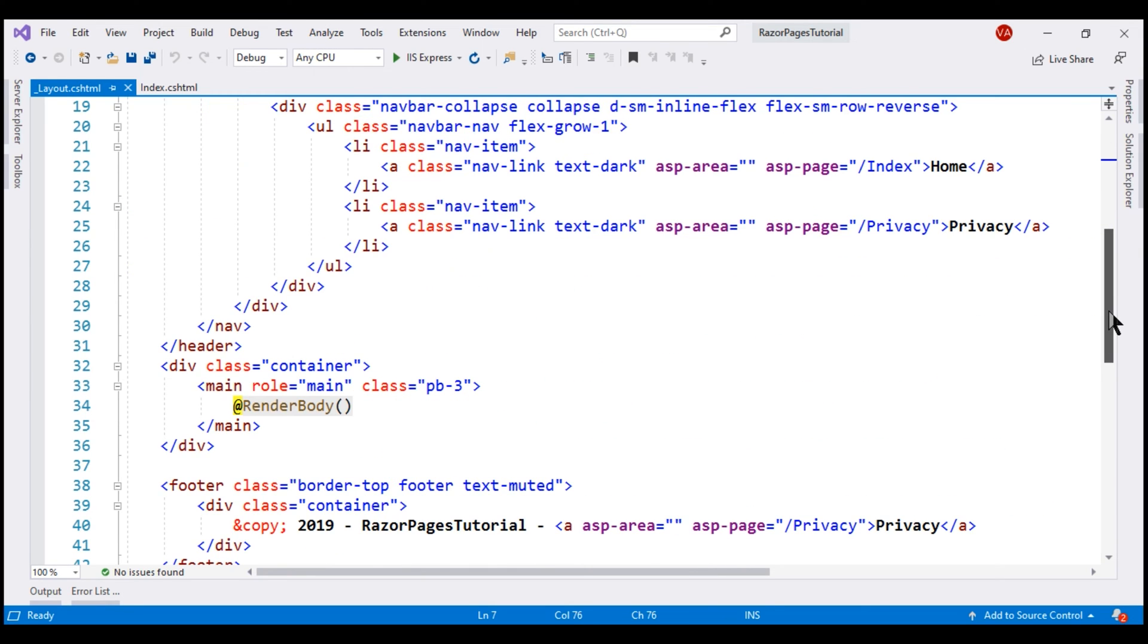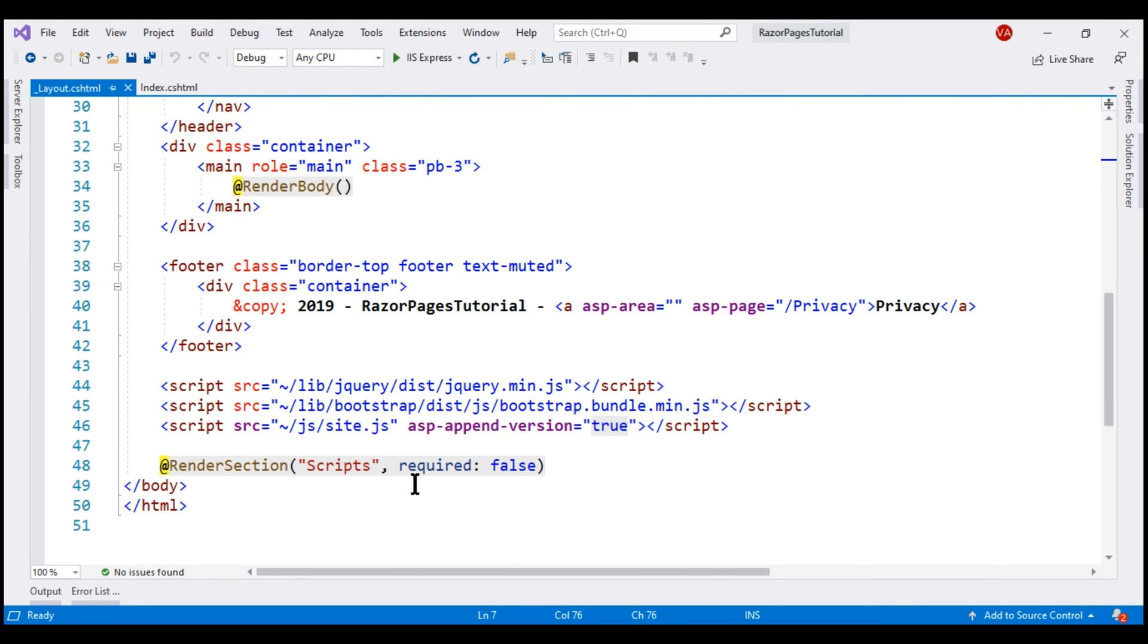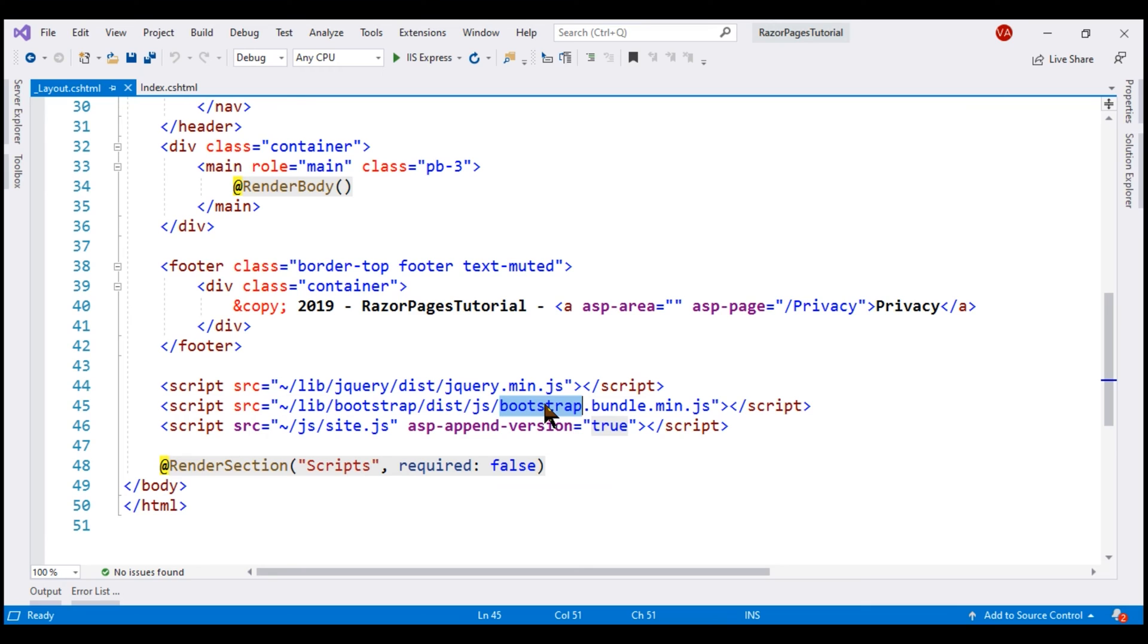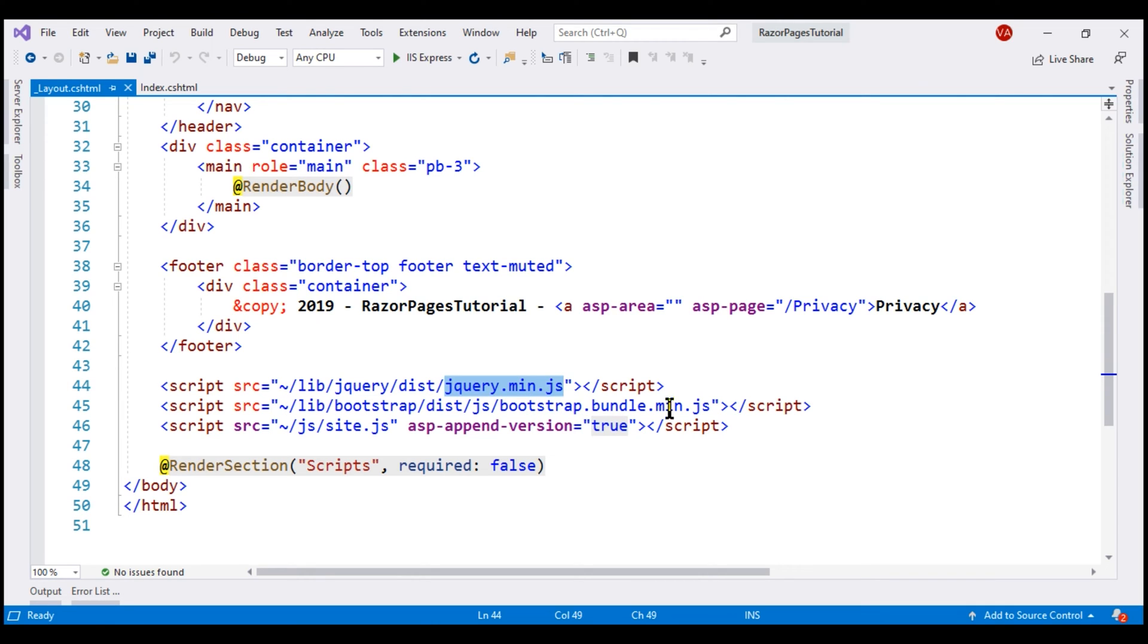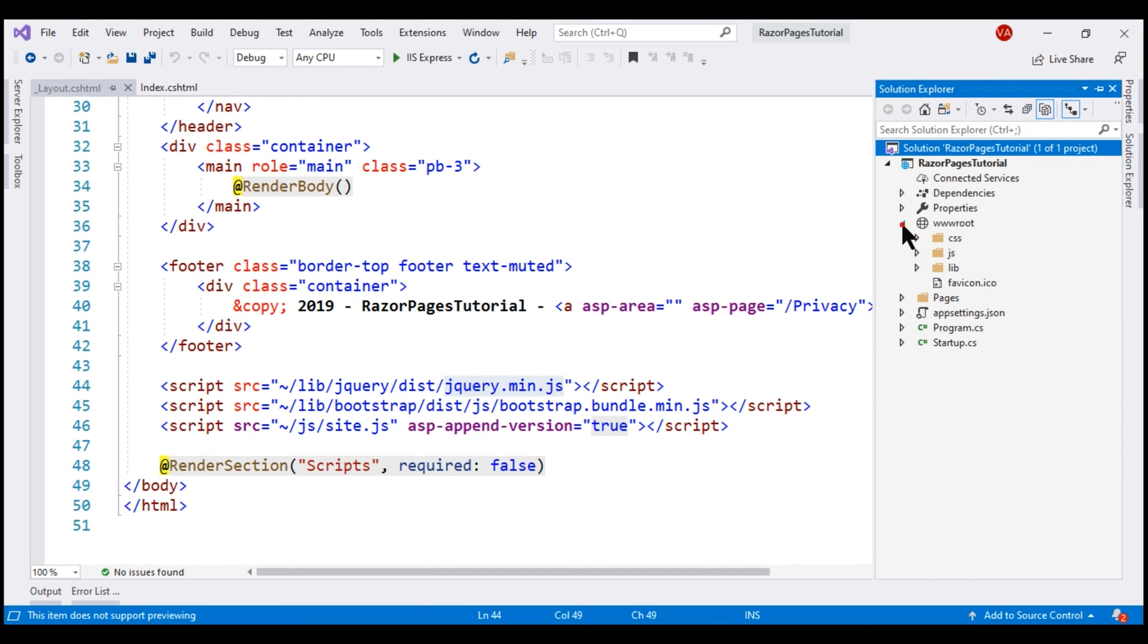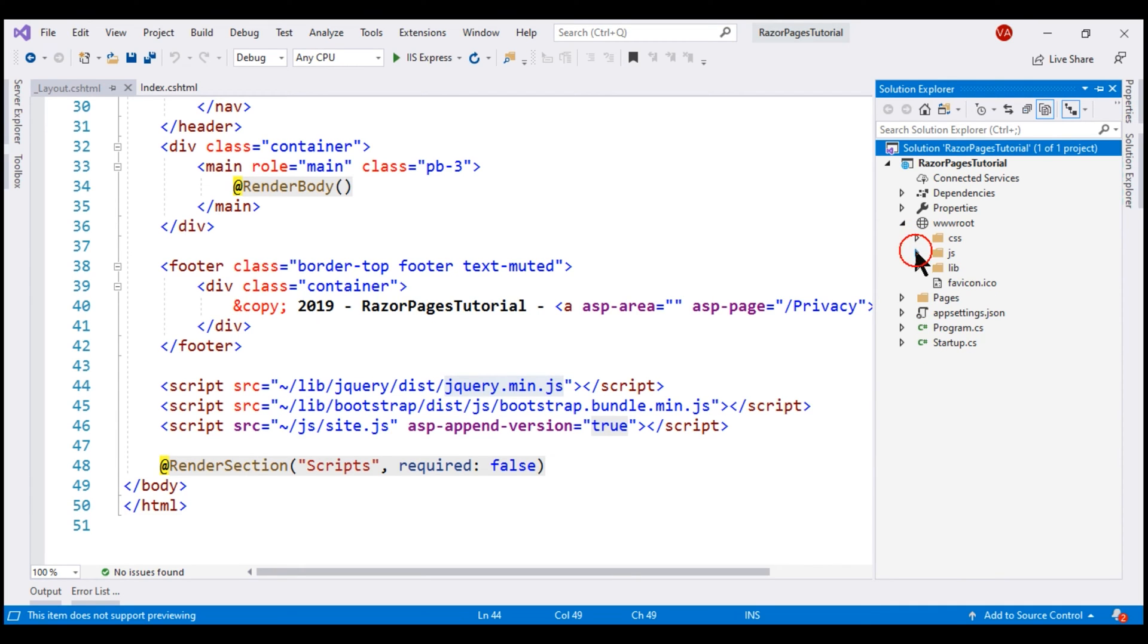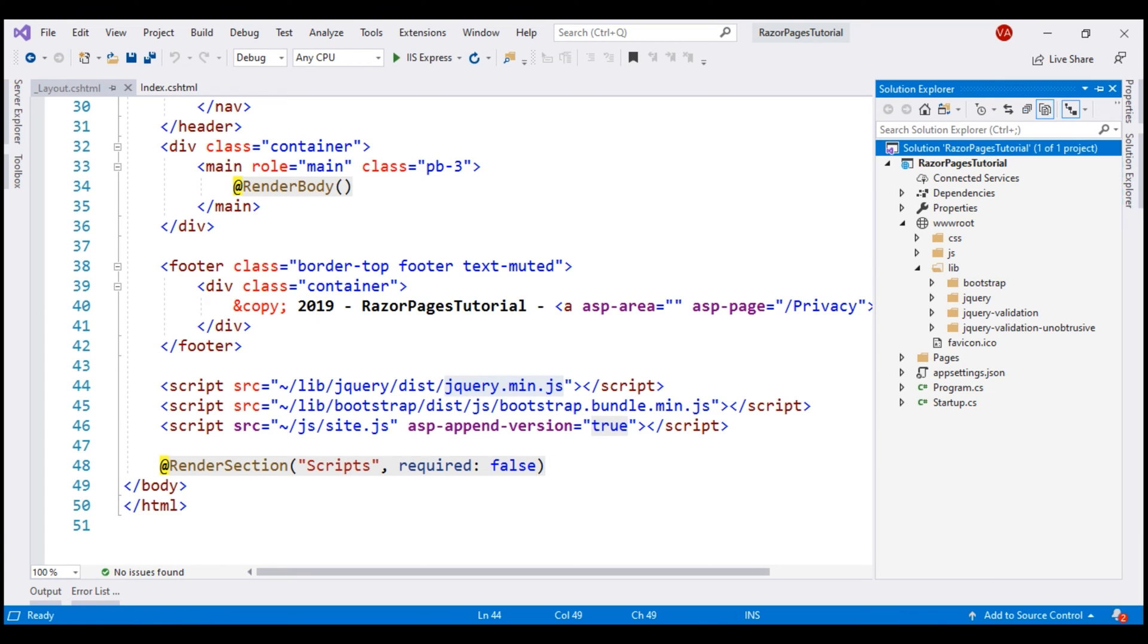If we scroll all the way down just before the closing body tag, we have the references to the required script files. Here we have reference to the bootstrap JavaScript file and here a reference to the jQuery script file. Notice these static assets like these two script files jQuery.min.js and bootstrap.bundle.min.js are coming from the lib folder, and this lib folder is present inside the wwwroot folder. The CSS folder contains the CSS files, JS contains the JavaScript files, and lib folder contains the libraries like bootstrap and jQuery.